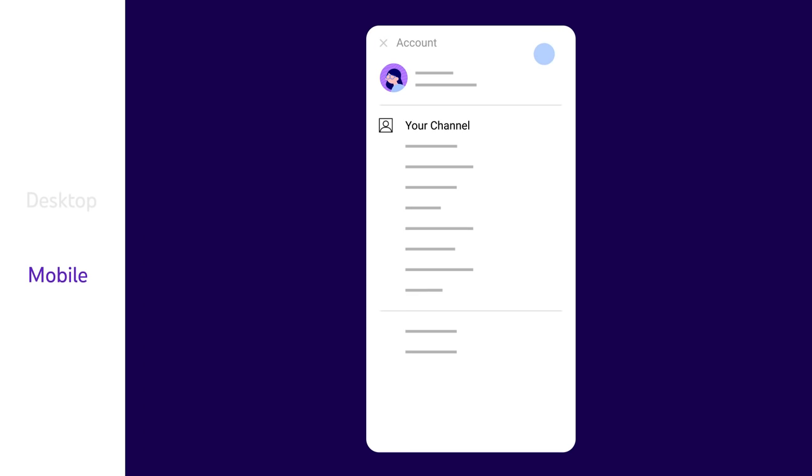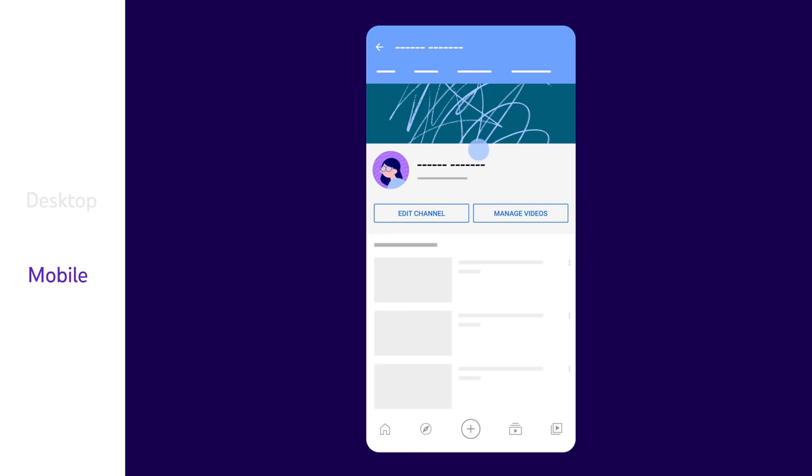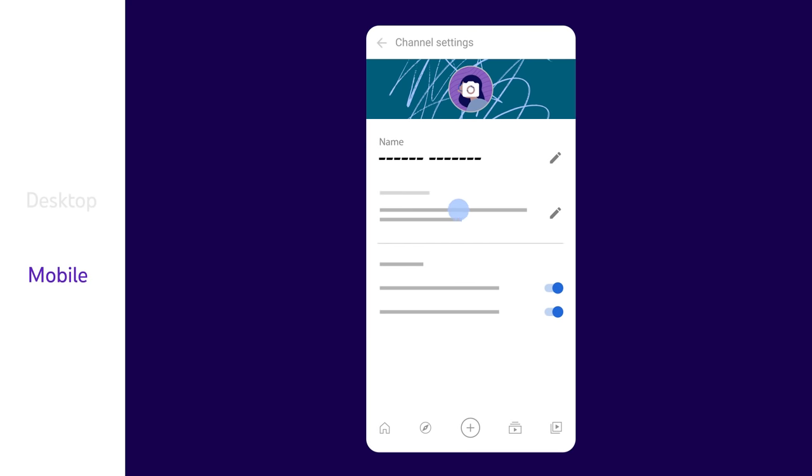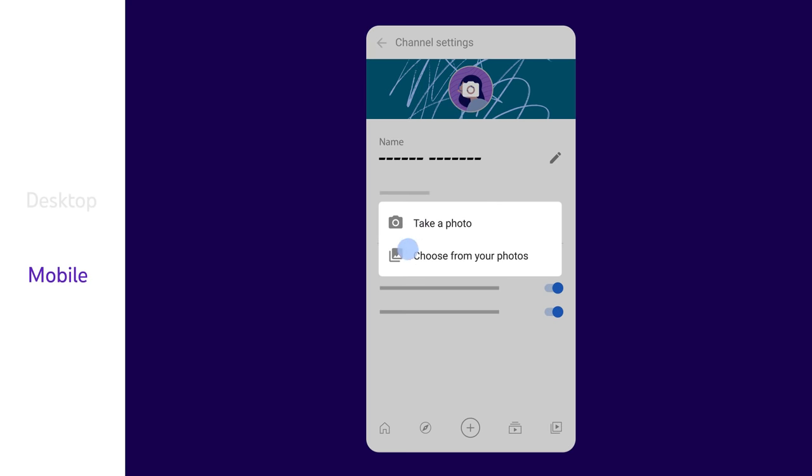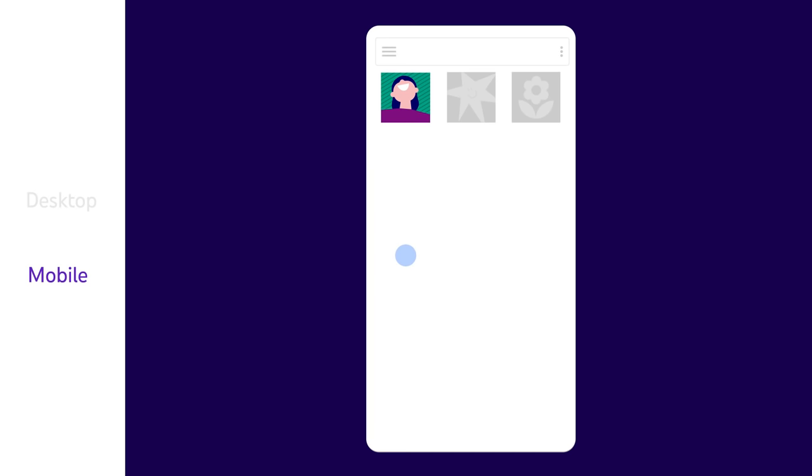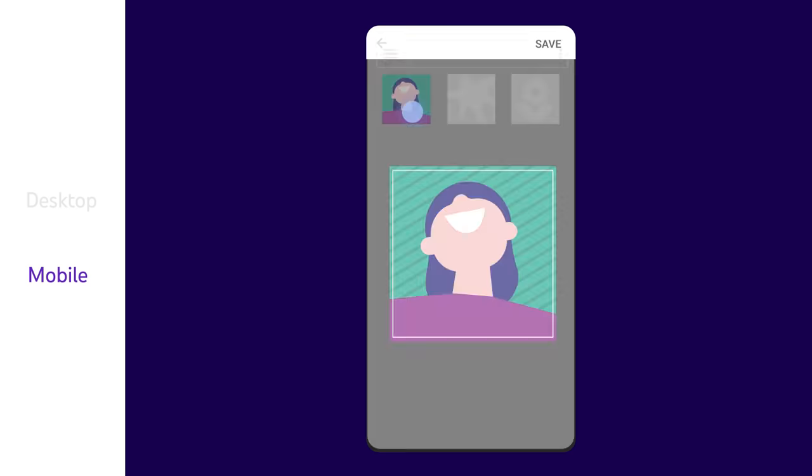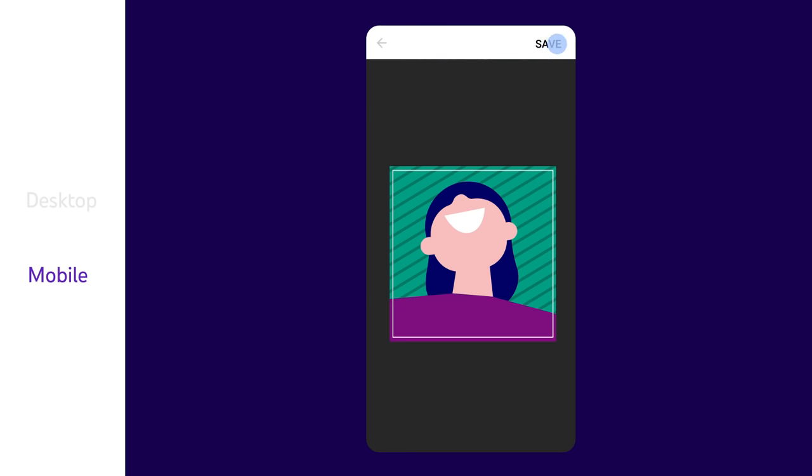To change your profile picture from mobile, tap your profile picture and then Your Channel. Tap Edit Channel. Then tap your profile picture. You can take a photo or choose a photo to upload. Then click Save.